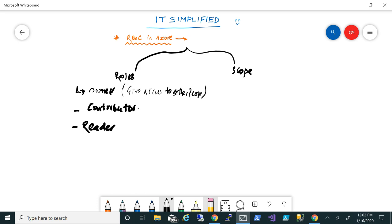Contributor has all the roles that an owner can do. The only difference is that he cannot give access to other people, so no giving access to other people.